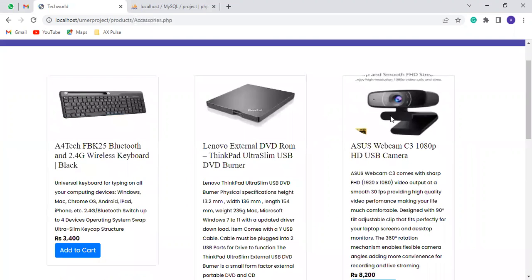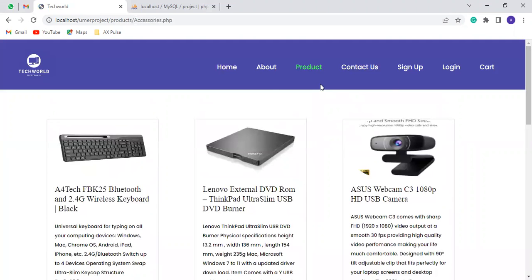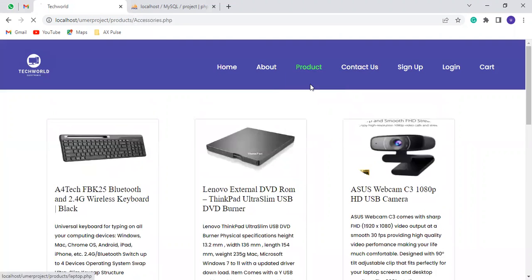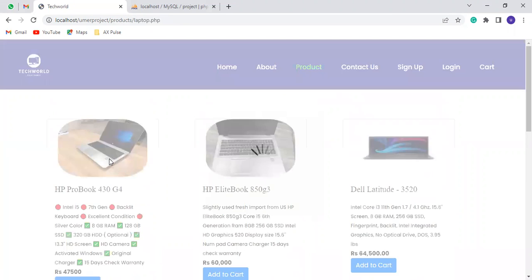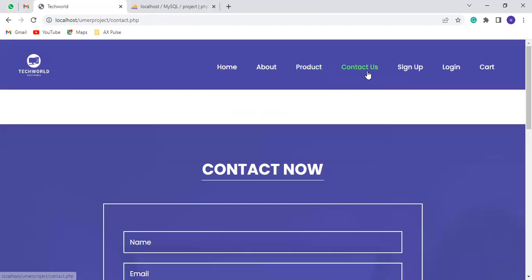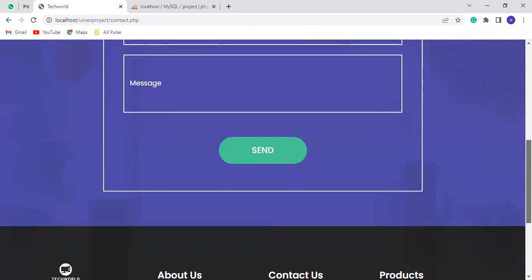This is the contact us page. You can send us a message here.